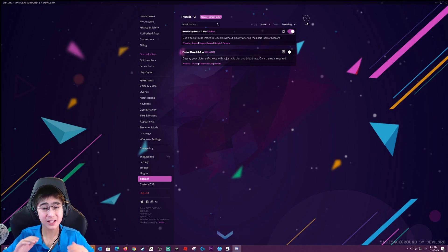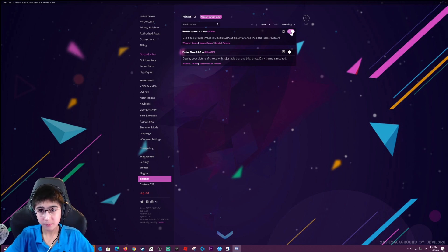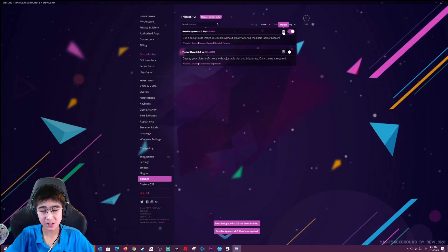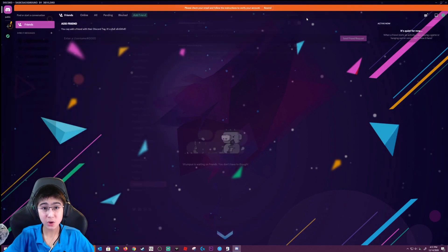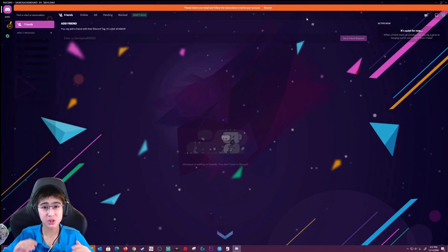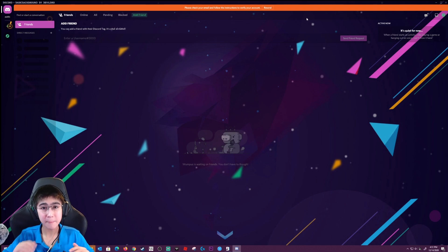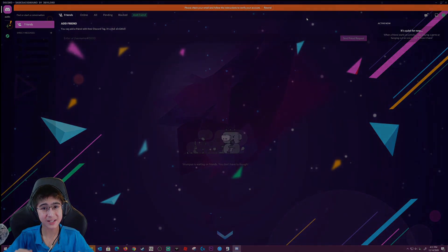You guys can pick any theme from the website you want. If you want to turn it off, you can toggle it on and off, and you can even delete it if you want. That's how you get a custom theme on Discord. If you guys enjoyed this video and found it helpful, make sure you subscribe to my channel, and I'll see you guys in the next video.